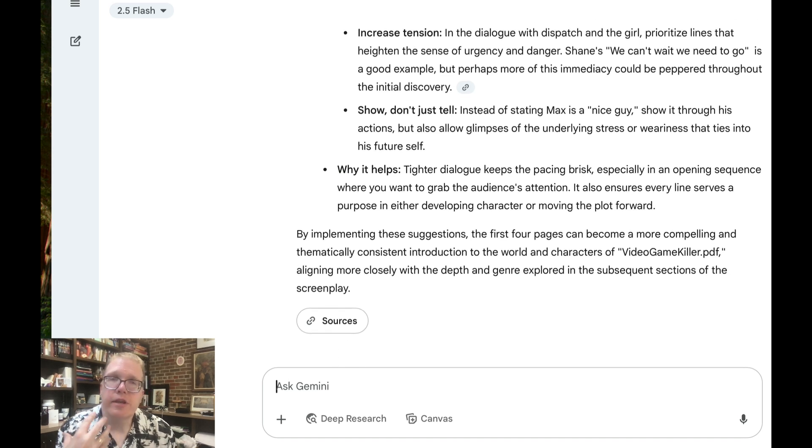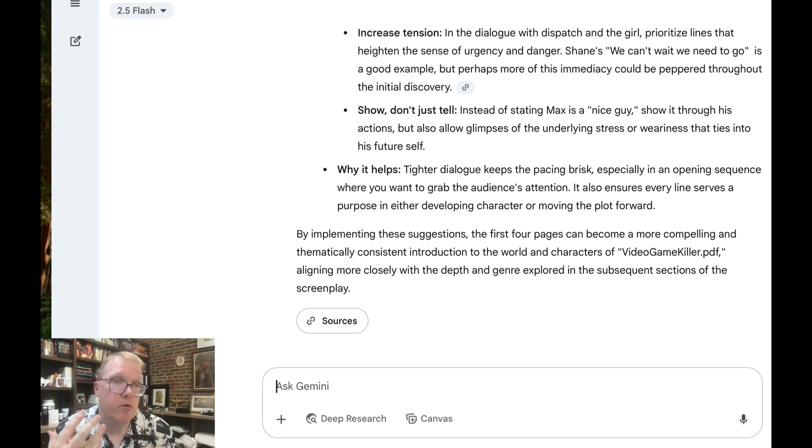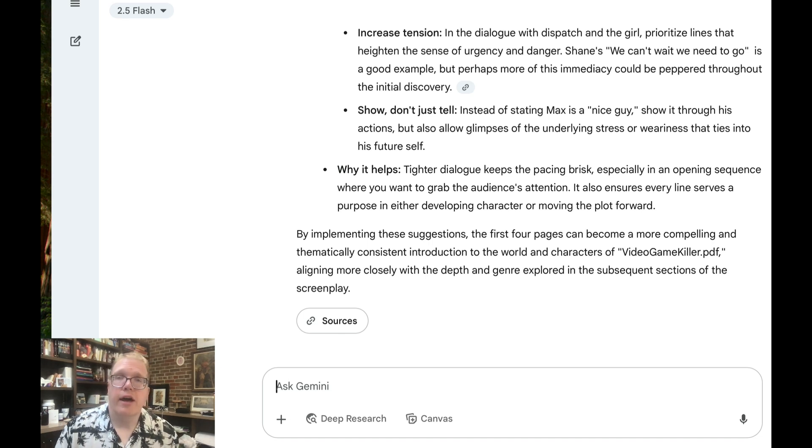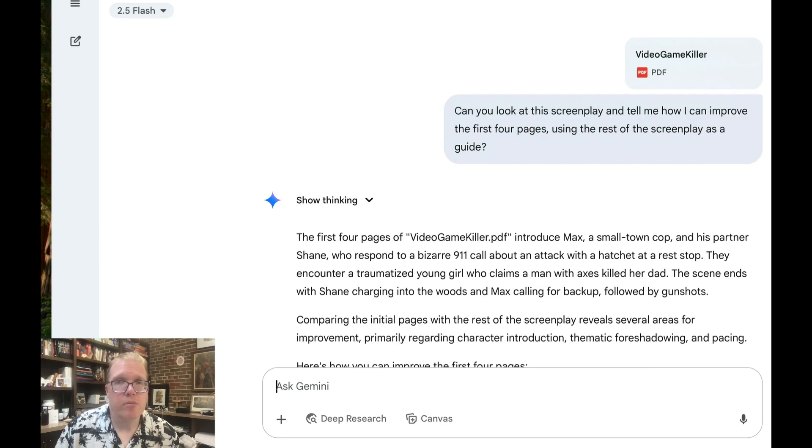So then, yeah, so I think that was very helpful. And these were sort of some of the same critiques that I had. So let's take a look in Claude at ChatGPT to see if they gave me something similar in terms of how I can improve my script.